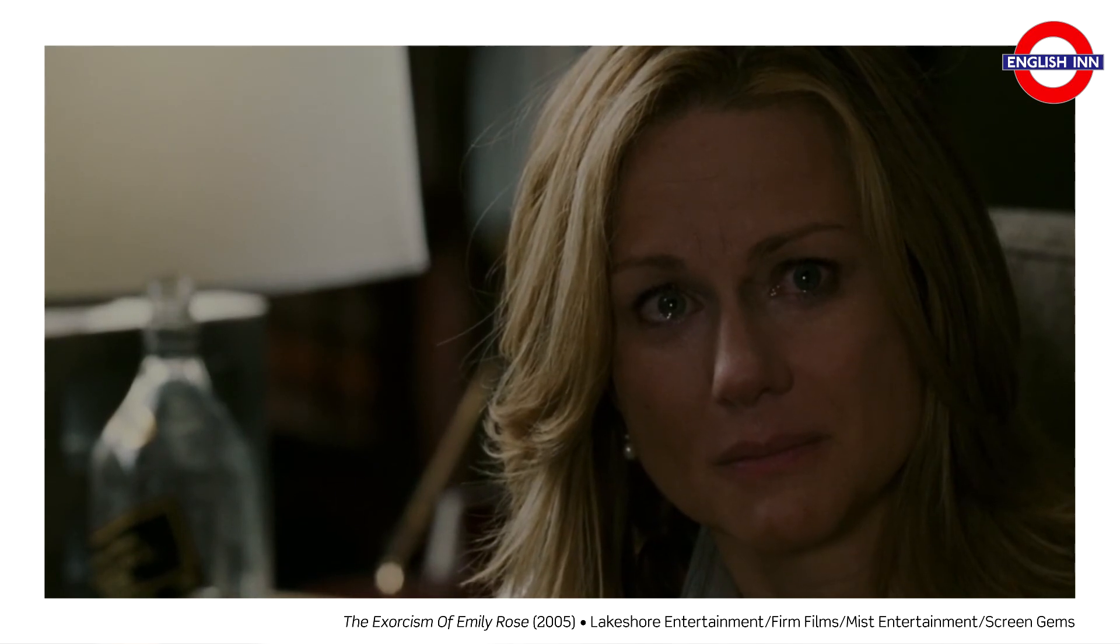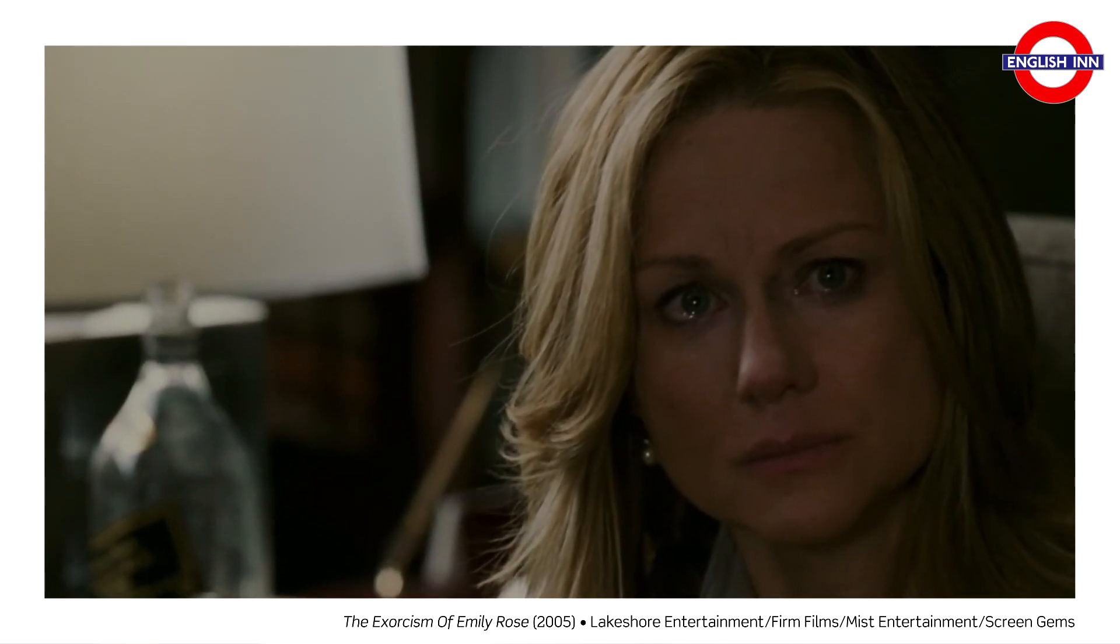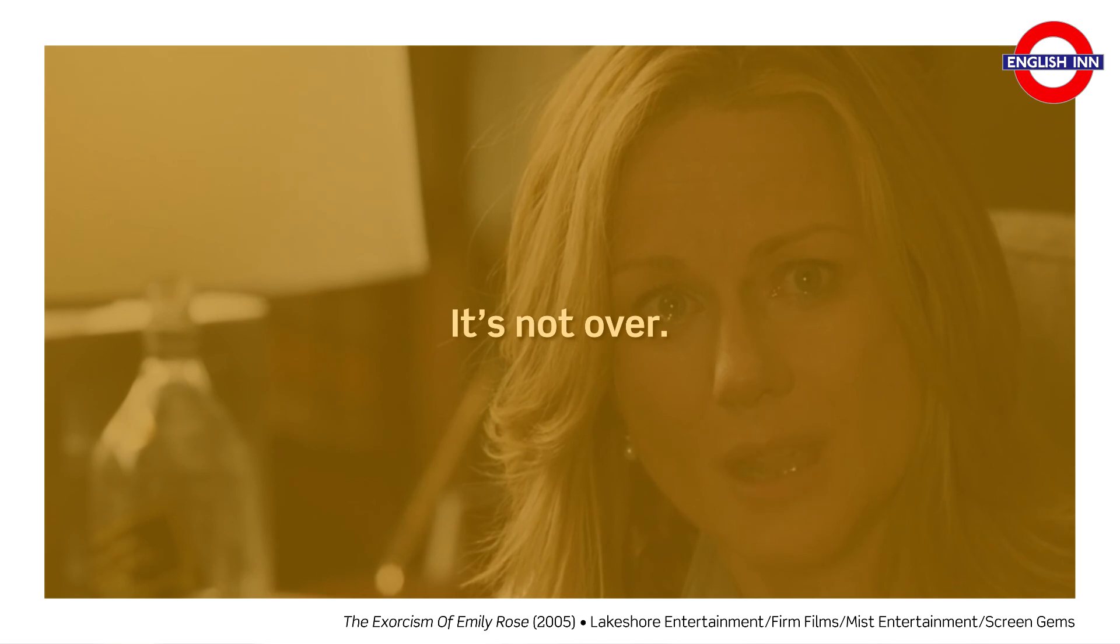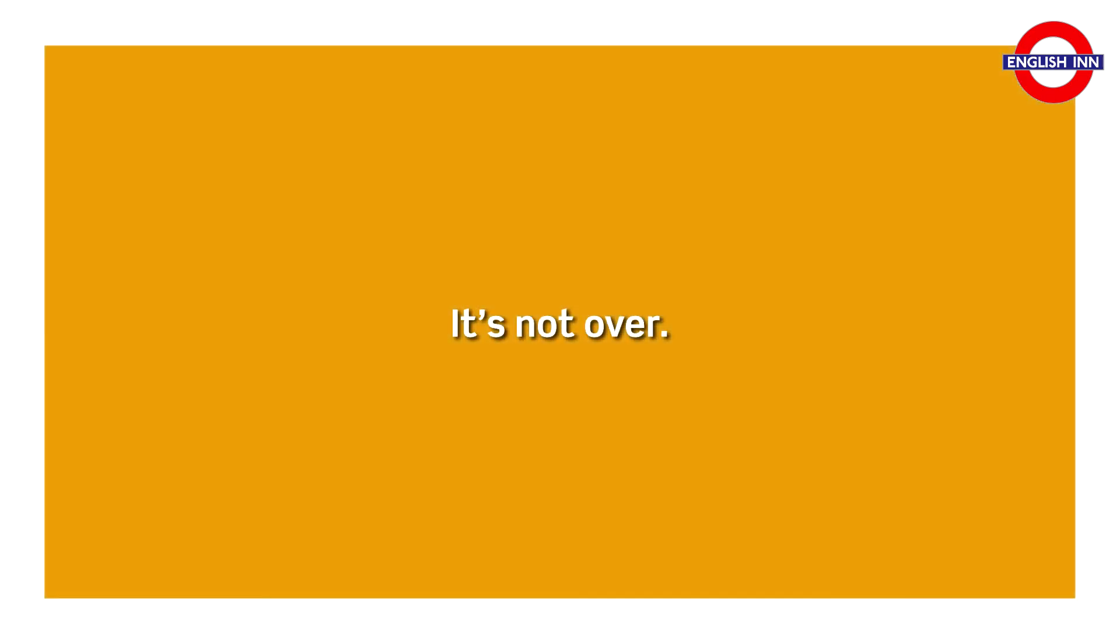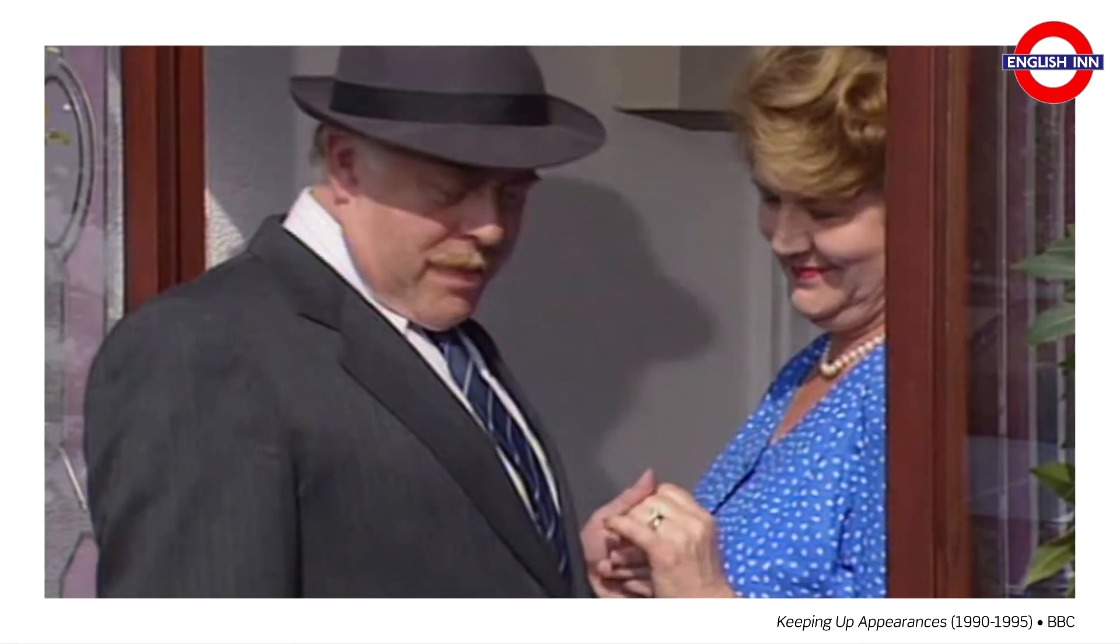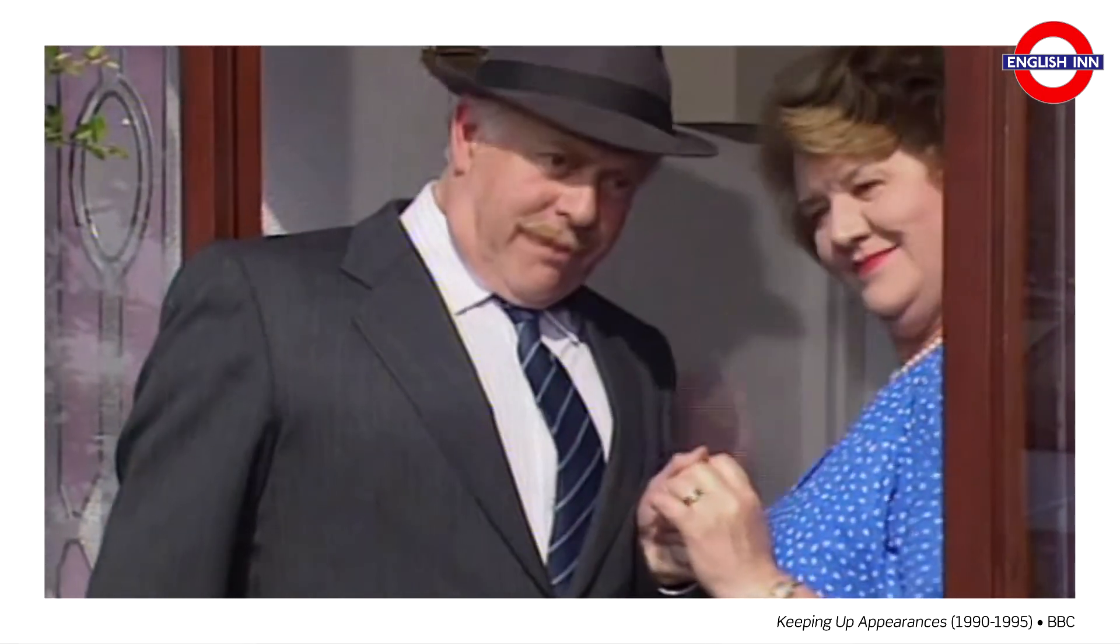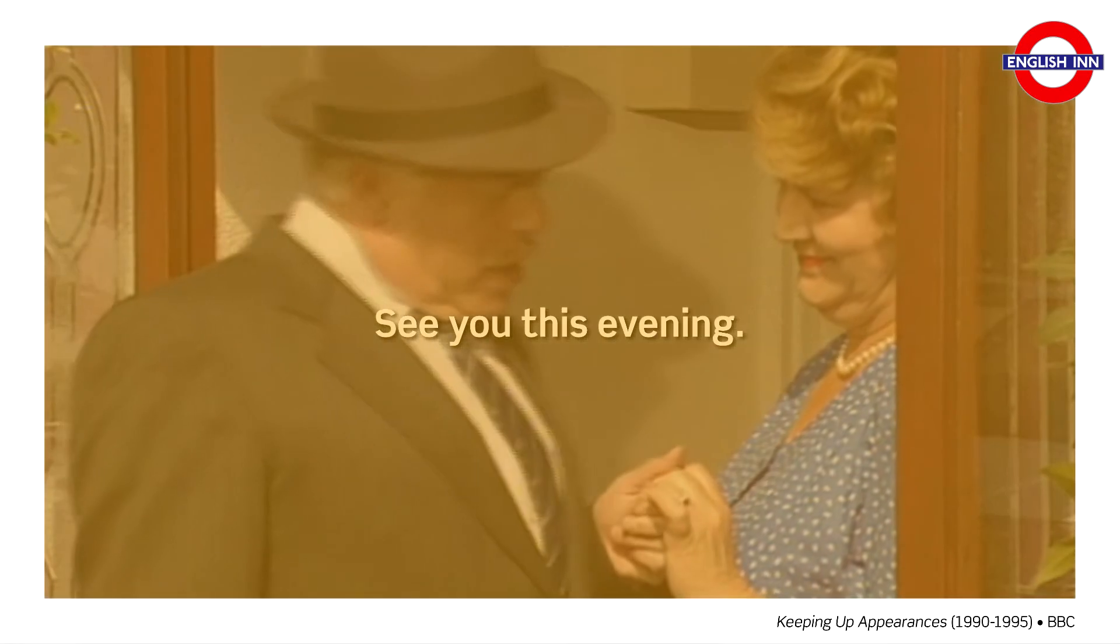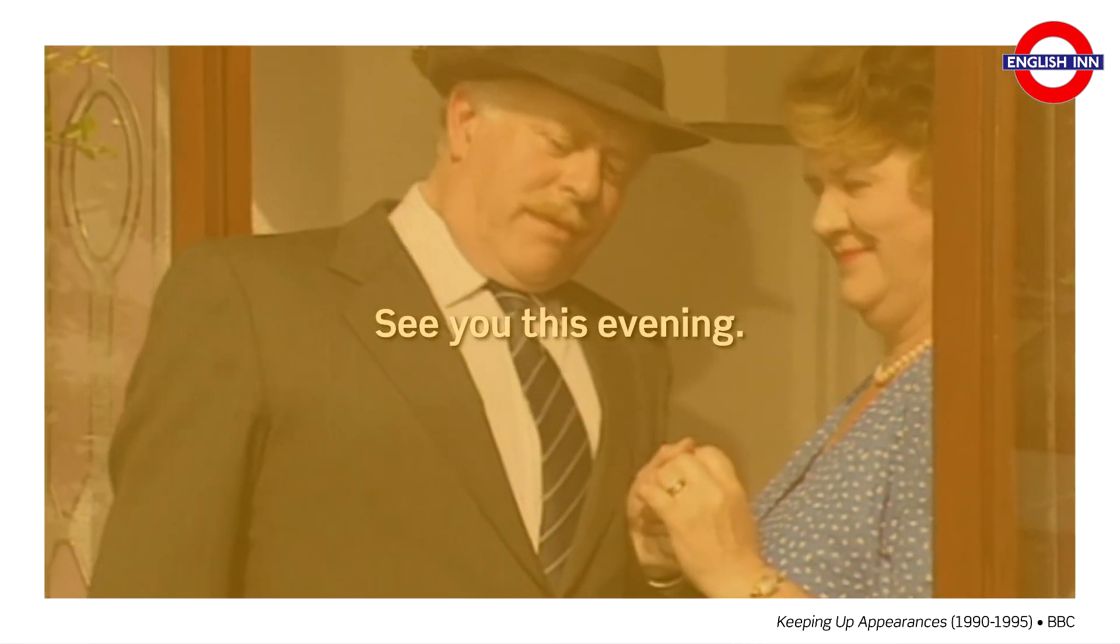It's not over. See you this evening. See you this evening.